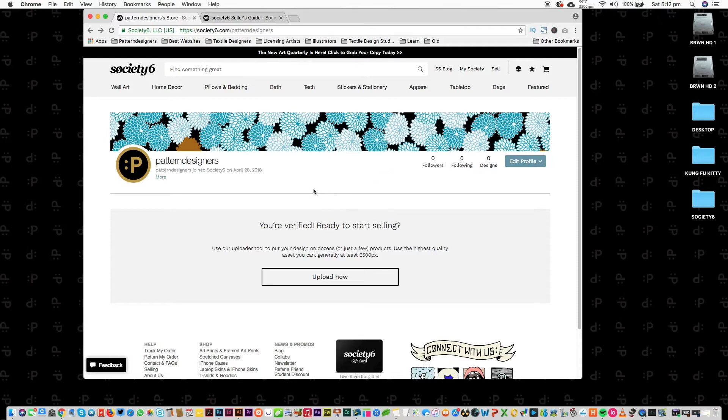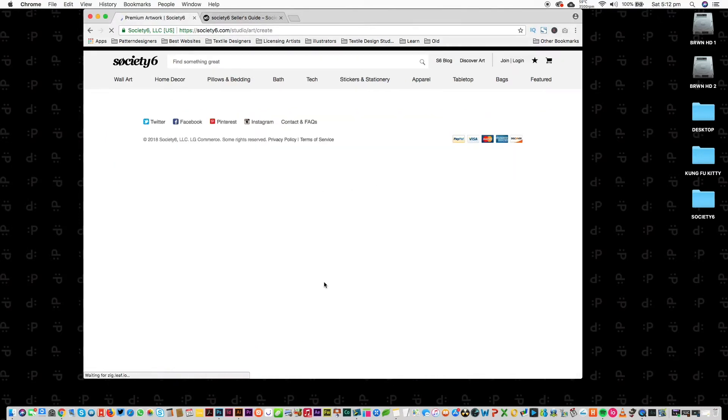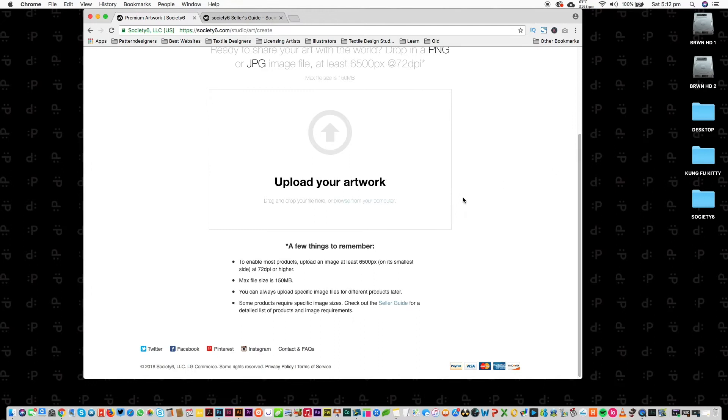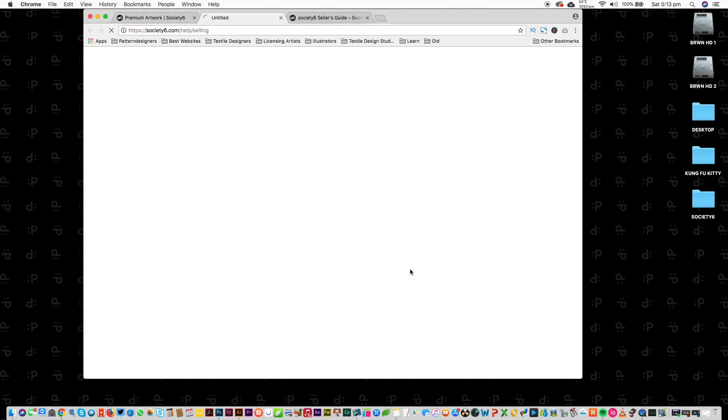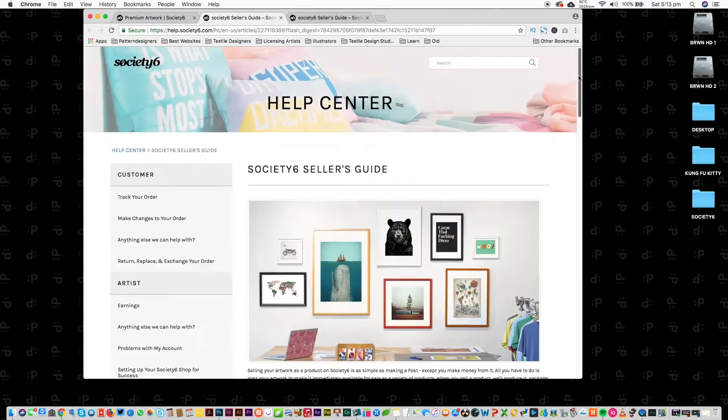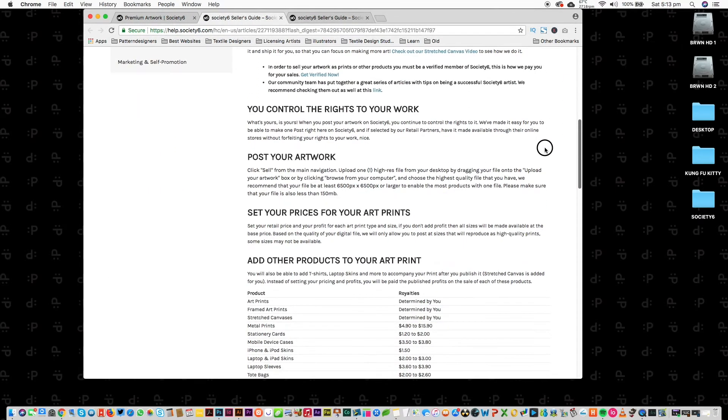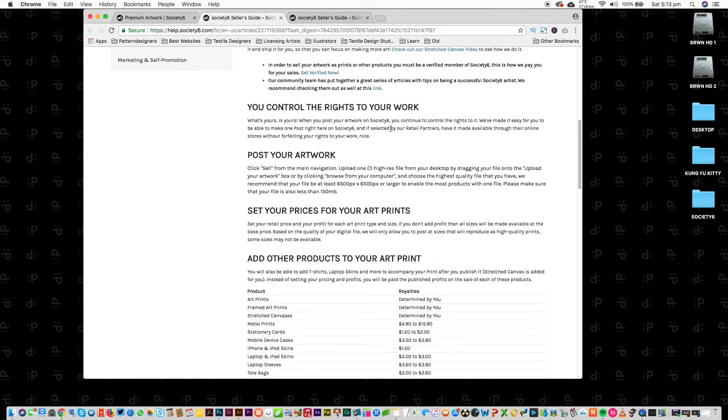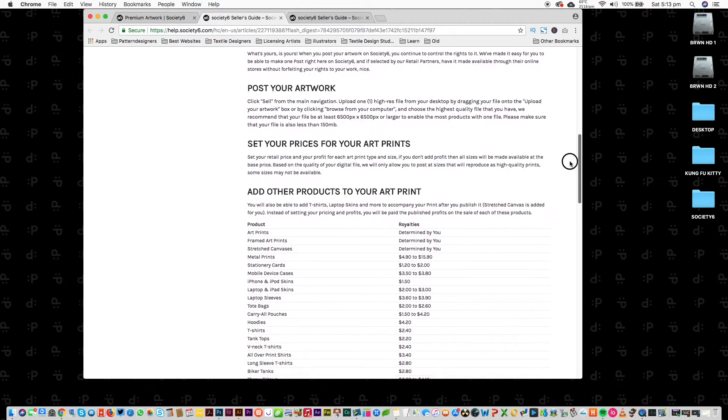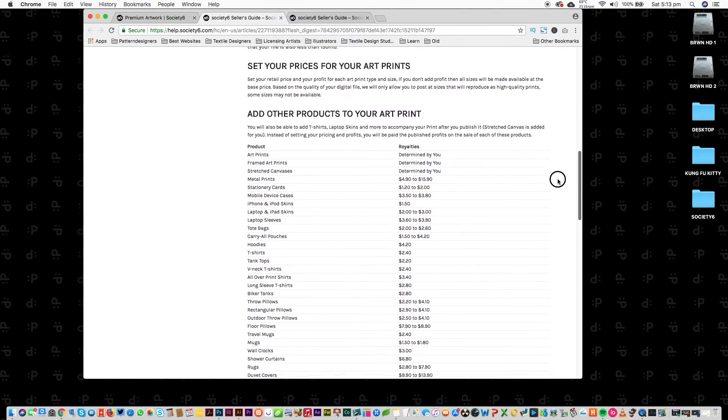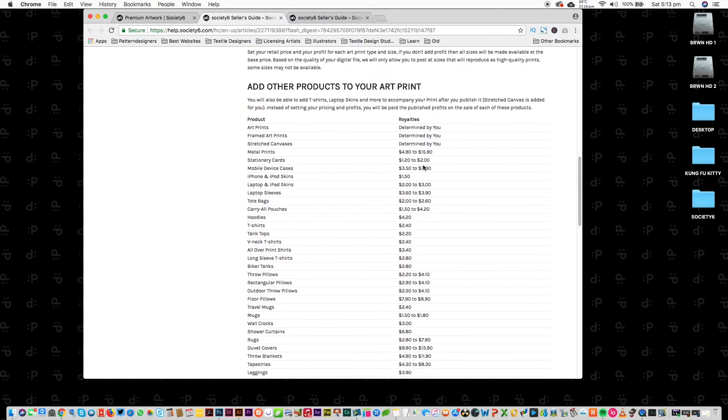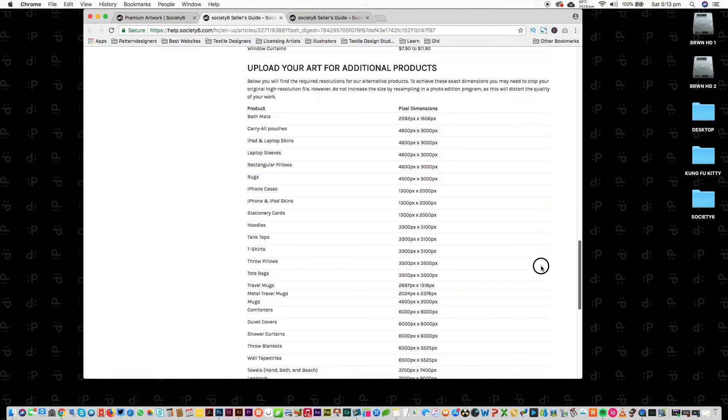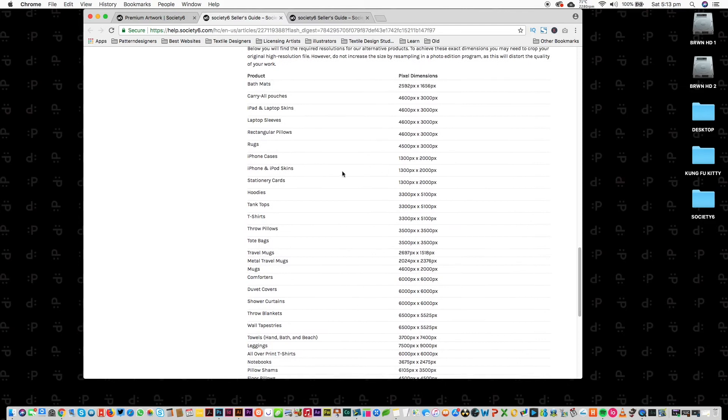Okay, so you've verified and ready to start selling. I'd recommend you go to your profile page and go to upload now, and then check out this information here about your JPEG size that you should be uploading. But check out this seller's guide down here, which is really important. It should give you information on your rights to your work and how much you get per item sold, and then also the dimensions of each item.